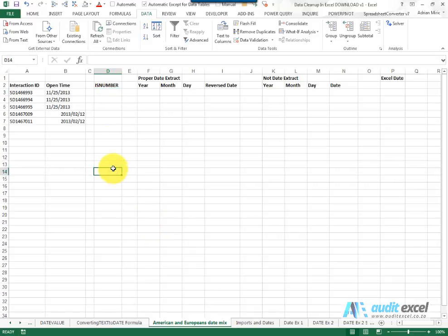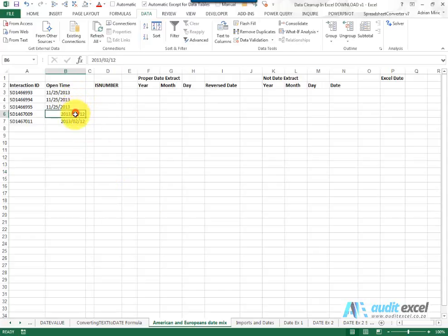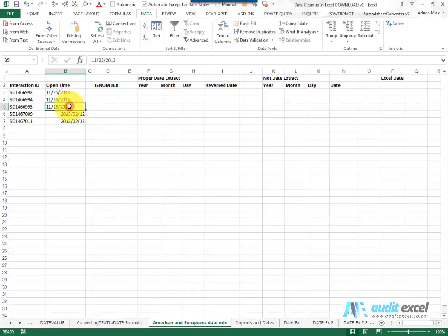One of the more difficult problems to solve with Excel regarding dates is where a column of dates appears and for some reason Excel recognizes some but others it doesn't seem to recognize.